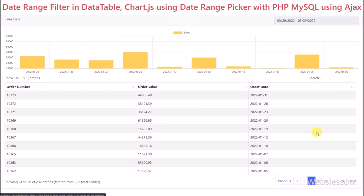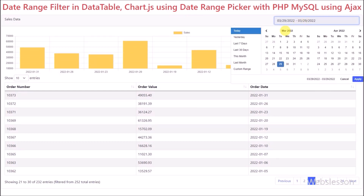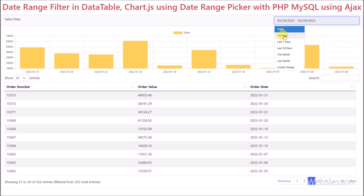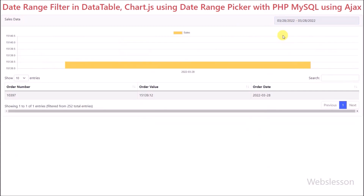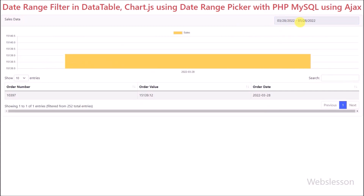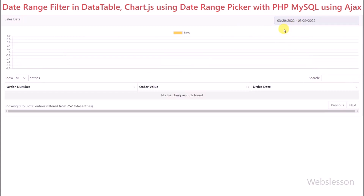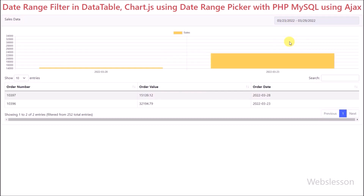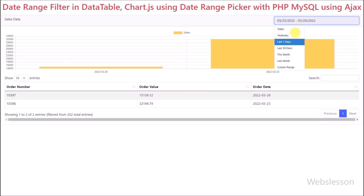In the previous tutorial, we have already learned how to integrate Chart.js library into the jQuery DataTable plugin and make a dynamic bar chart by using DataTable data, with server side processing of data using PHP with AJAX.